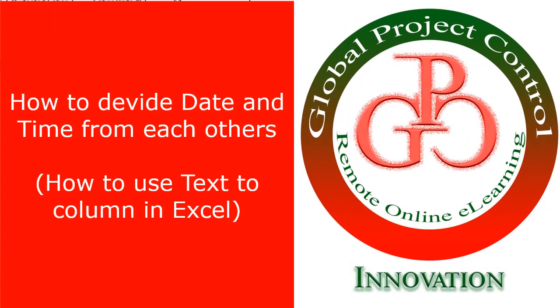Greetings, this is Ahmad from Global Project Control. In this lesson, I am going to show you how you can divide date and time from each other.